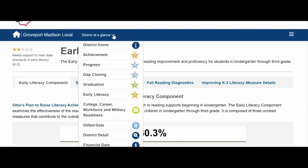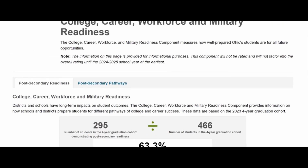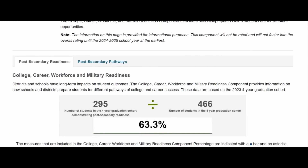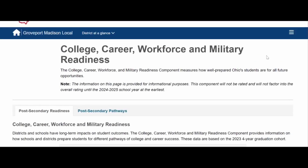The final component we're going to look at is College, Career, Workforce, and Military Readiness. It's important to note this didn't actually figure into our three-and-a-half stars this year. As noted on the page, the information is provided for informational purposes — it will not be rated and will not factor into the overall rating until next year at the earliest. We achieved 63.3%, which is about two and a half times better than we had performed before. Compared to eight nearest-neighbor districts, we performed second only to Bexley. The reason we expect this component to keep getting better is because of all of the effort we're putting into our pathways.